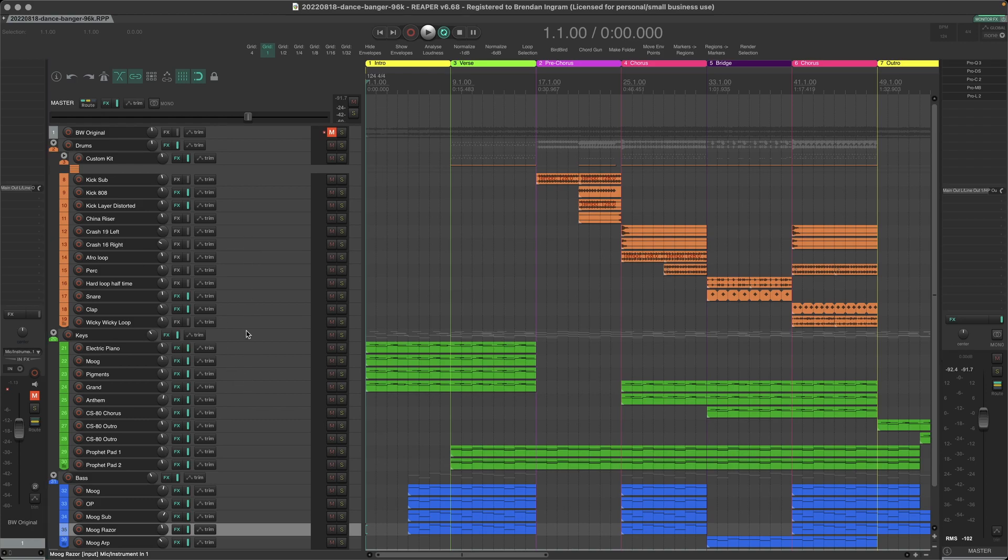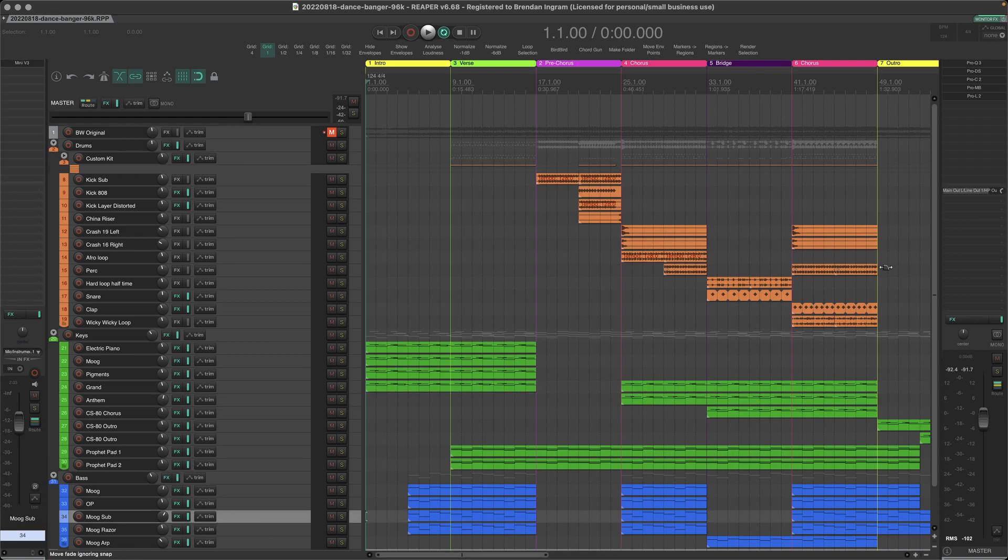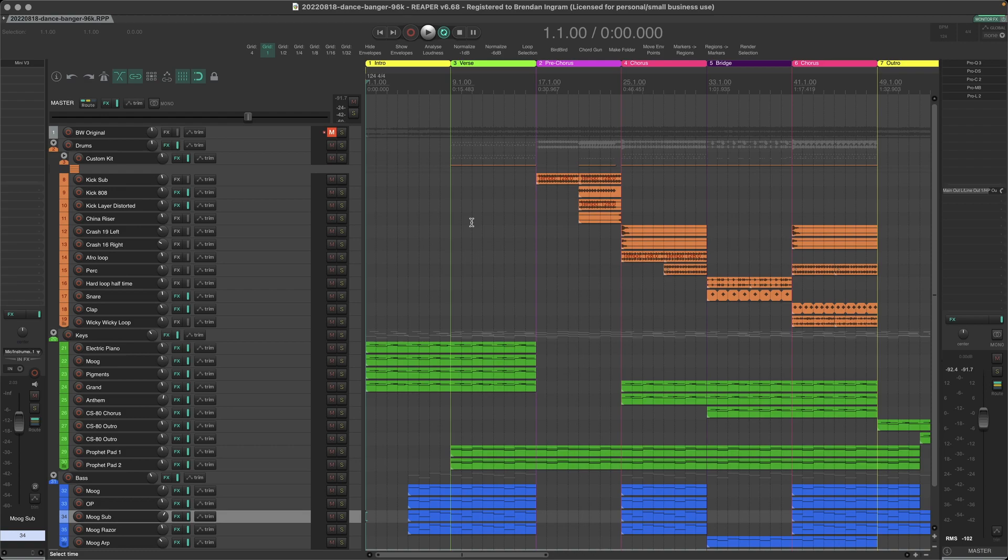And now when we select different tracks they will appear here 24, 34 and we have the master on the right hand side. And that's how you can make the Reaper mix view look a little bit more like Cubase.